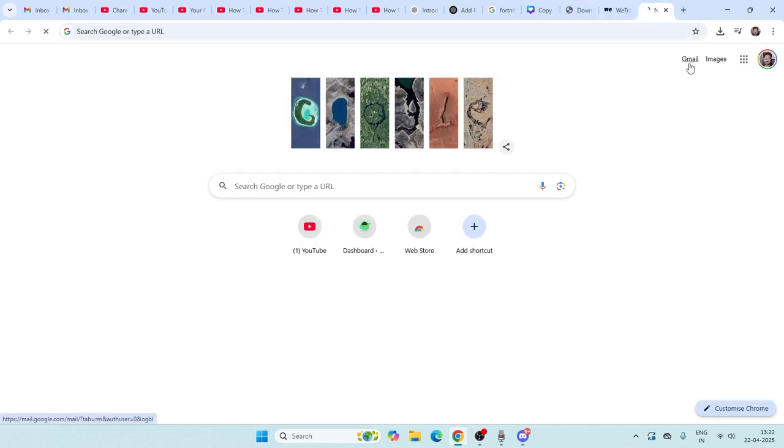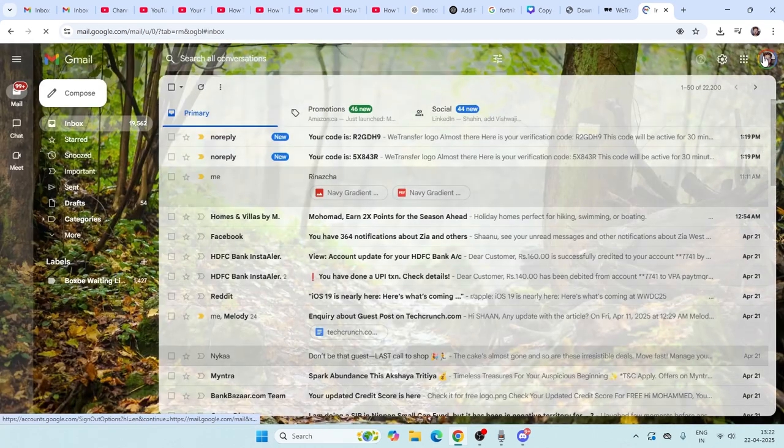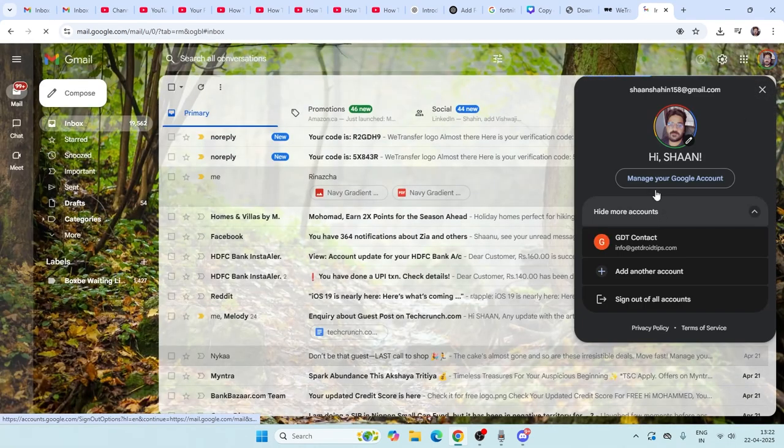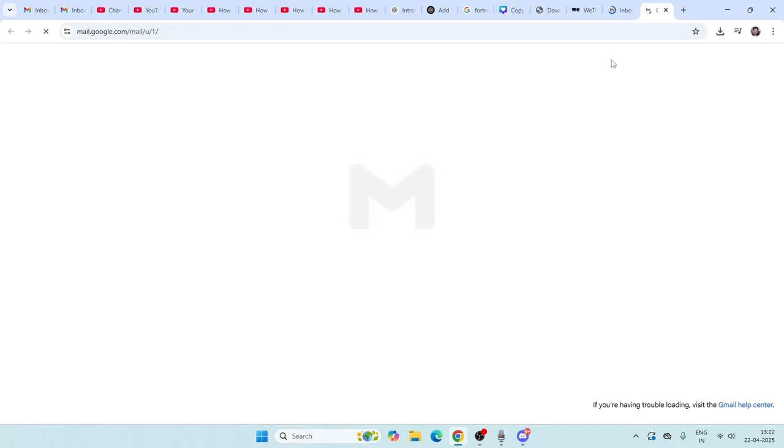For me, the code is over here. I have received the code in info@getroytips. If I sign into this, you can see I have received a code.